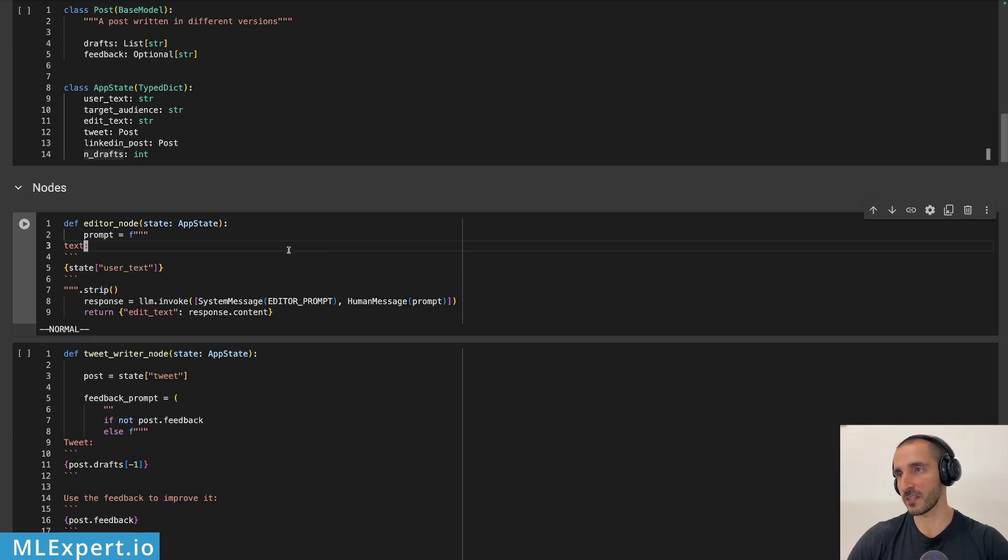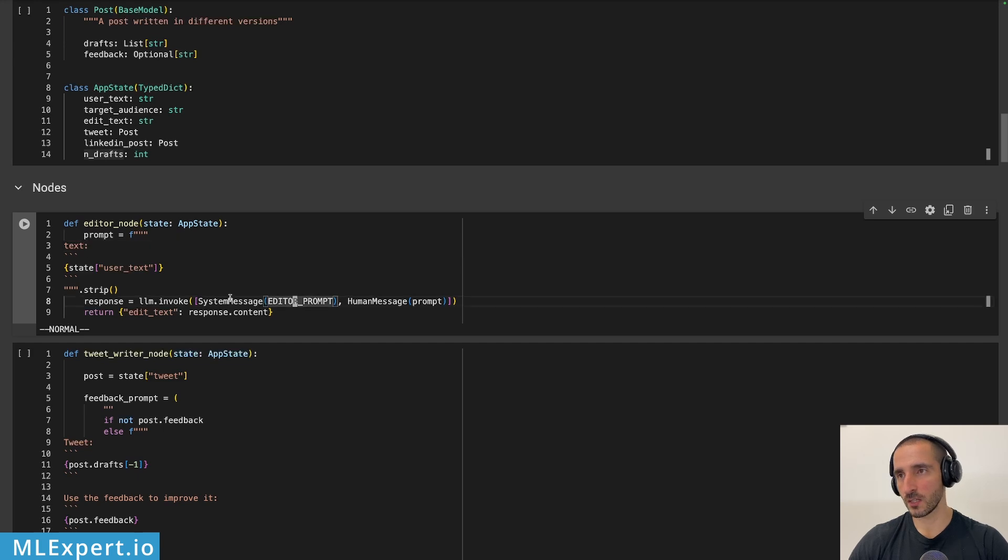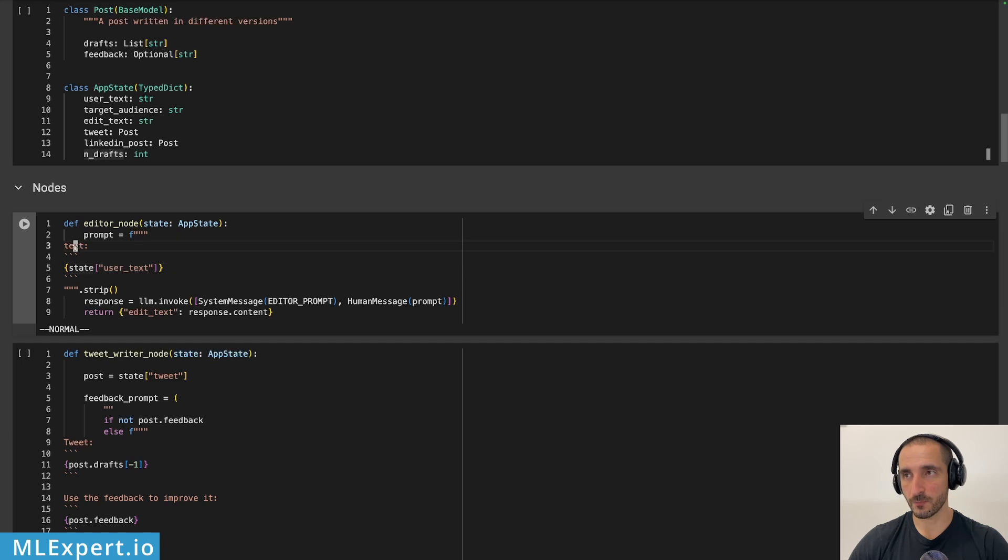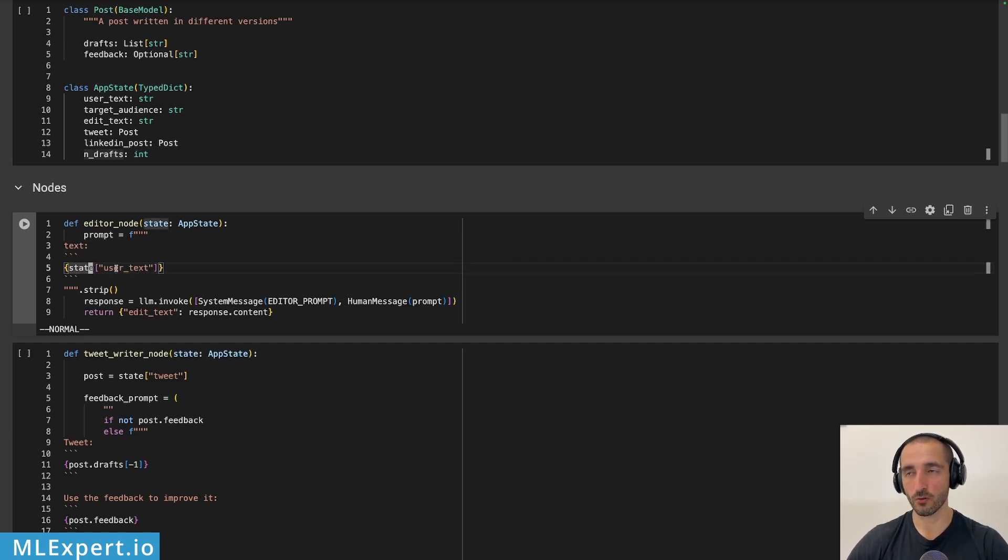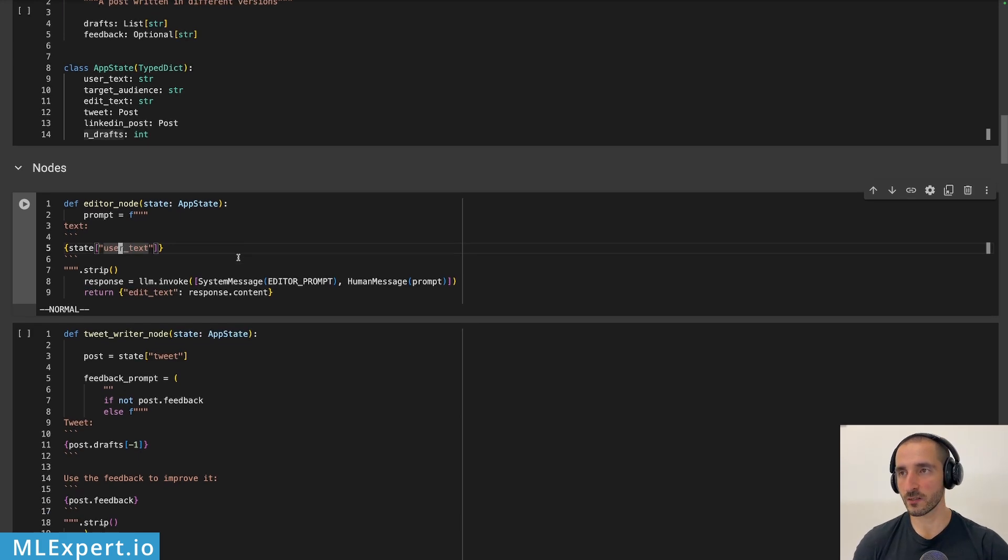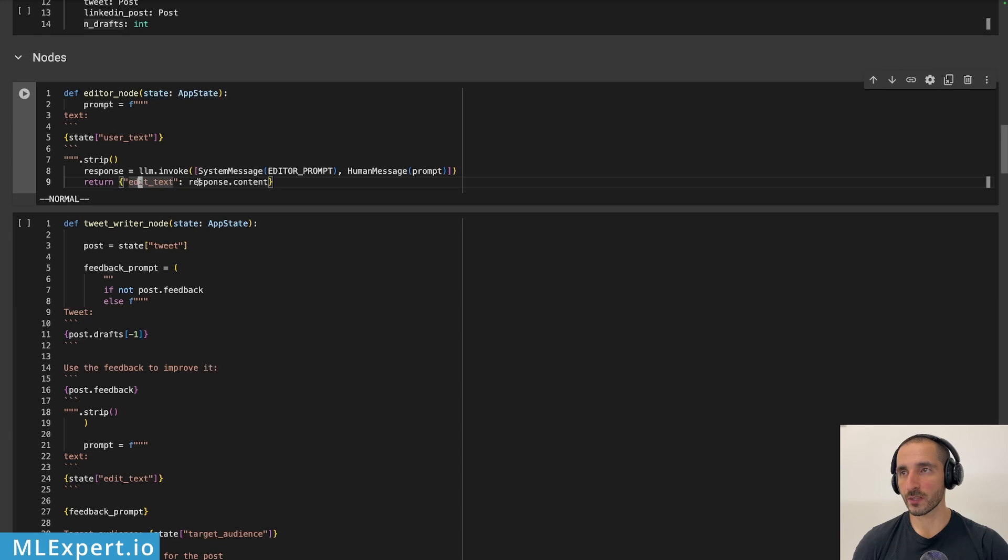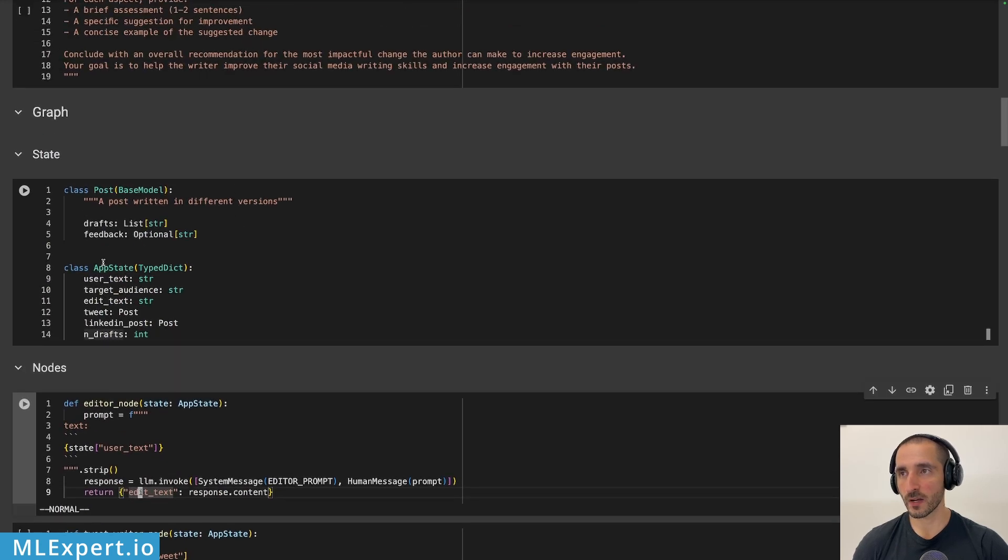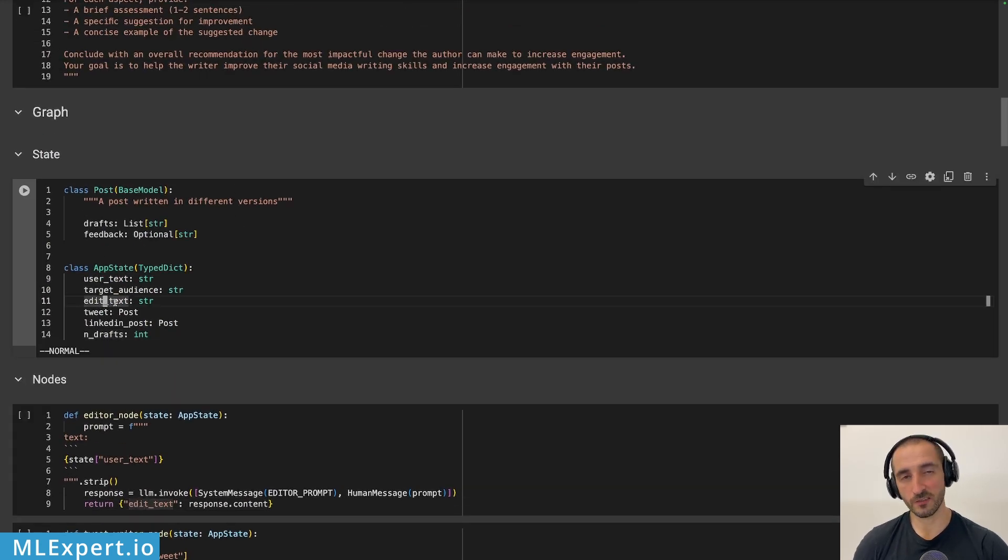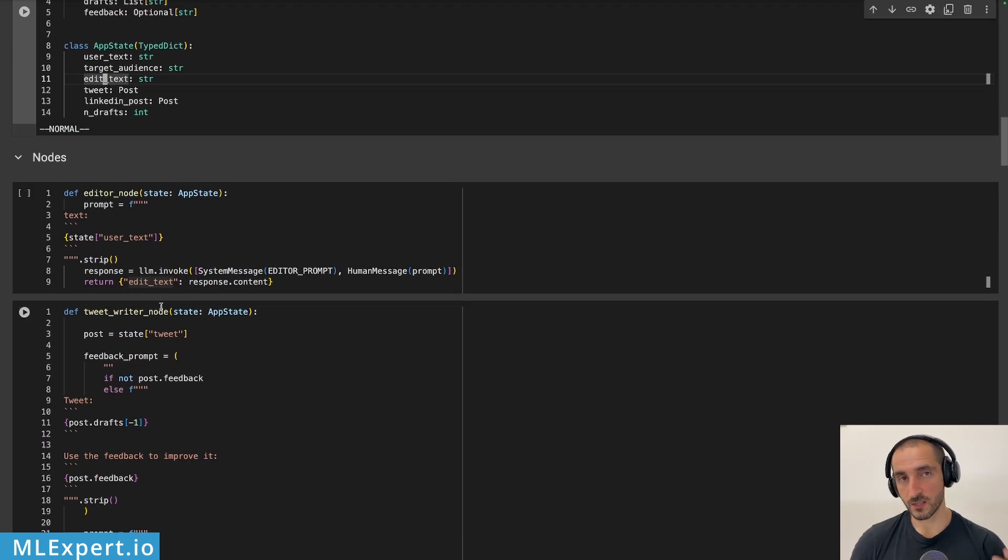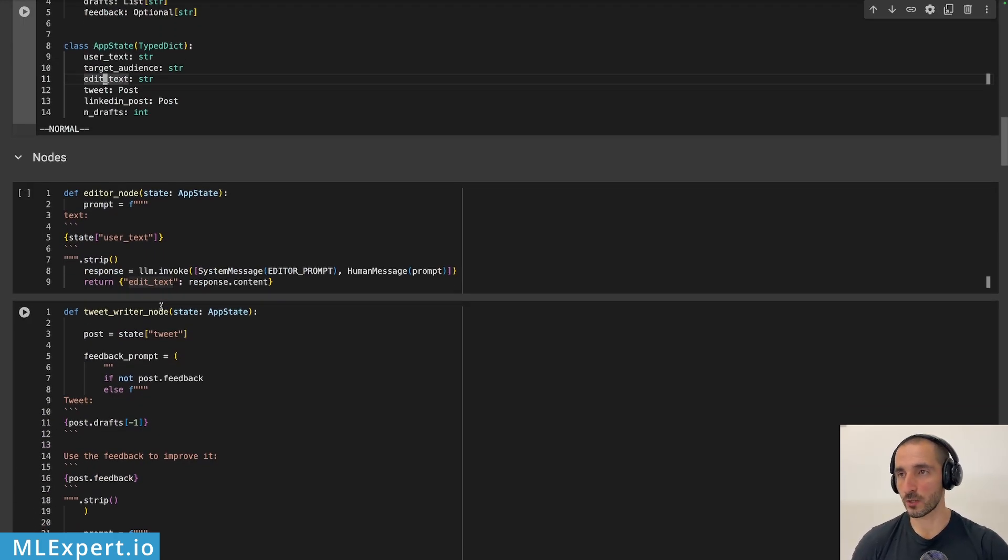So here are the nodes or the definitions of the agents themselves. We have the editor. The editor is pretty simple. It uses the editor prompt and this is passed in as a system message. And then the prompt is pretty simple. The text that I want this to be written or rewritten as. And this will be the raw text that we're going to be passing in as a user. And then as a response, I'm going to return the edit text and this will essentially fill in this part of our state right here. So this is thanks to the LanGraph implementation that we're using.